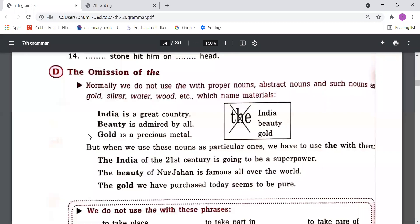Now we have to understand the omission of 'the' — in which conditions or with which nouns we should not use the article. Normally we do not use articles with proper nouns, abstract nouns, and material nouns such as gold, silver, water, wood, etc. For example: 'India is a great country' — India is a proper name so there is no need to use 'the'. 'Beauty is admired by all' — beauty is an abstract noun because we can't touch or see beauty.